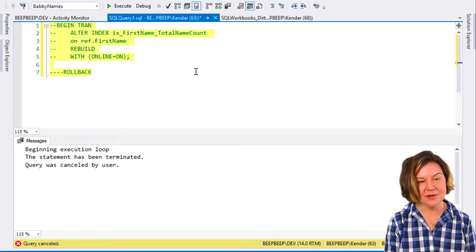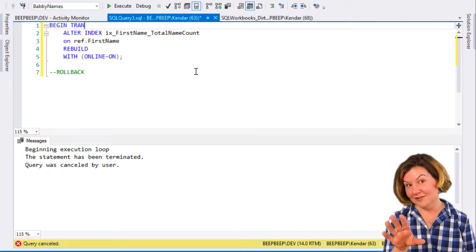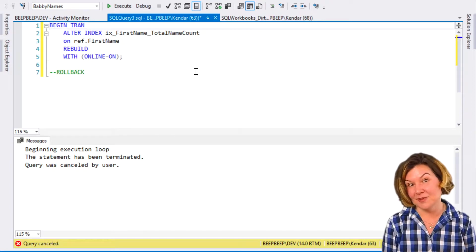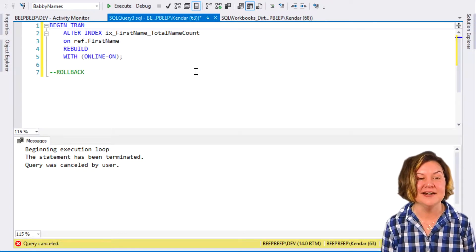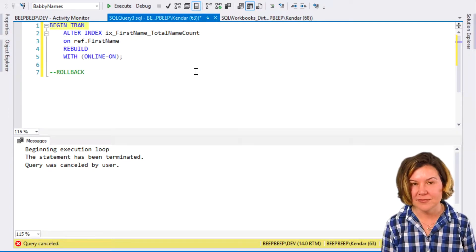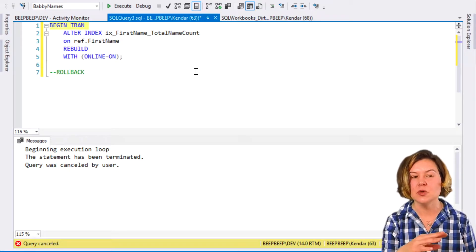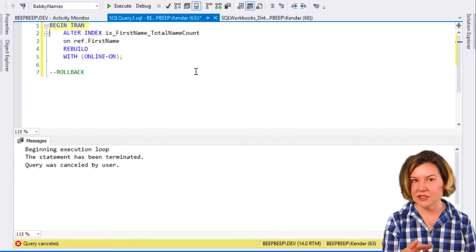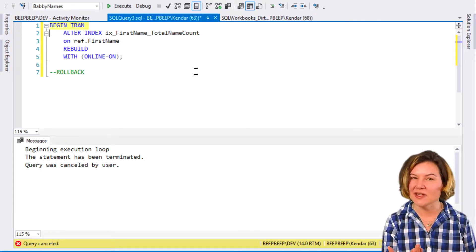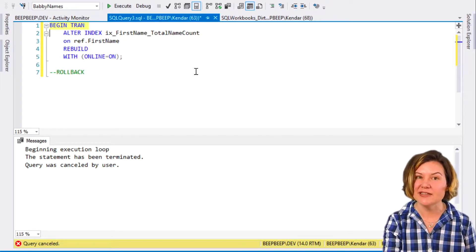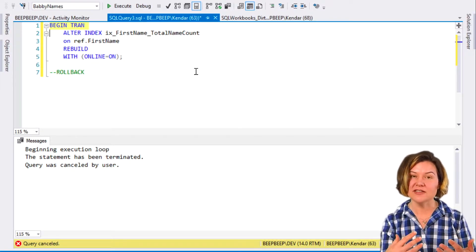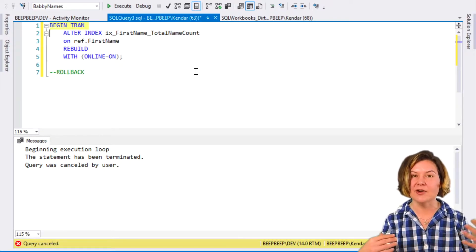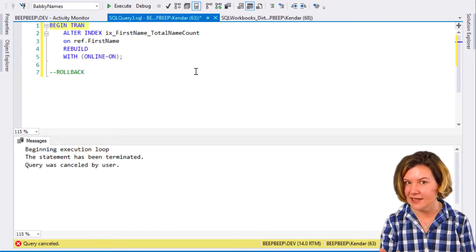What we're going to do is start what looks like it would be a fully online operation. I'm going to open a transaction, which I don't normally need to do with an ALTER INDEX REBUILD command. I'm doing this simply so that I can leave the transaction open and show the effect of the locks without having to run everything at the exact same time.